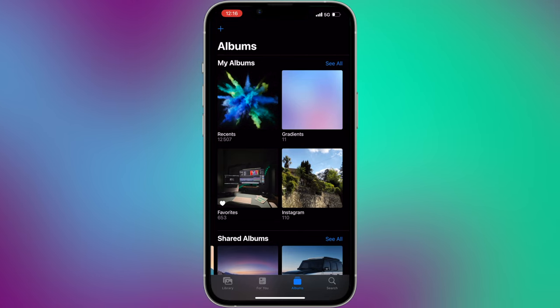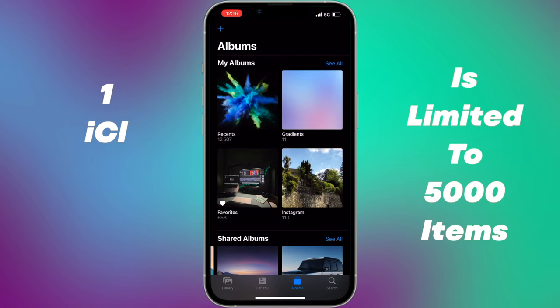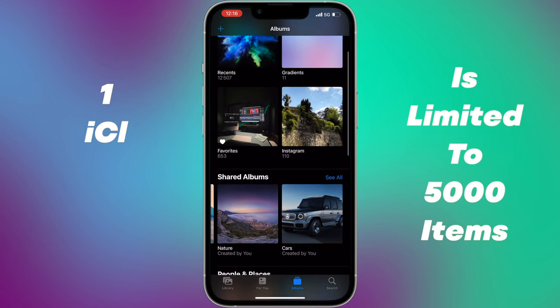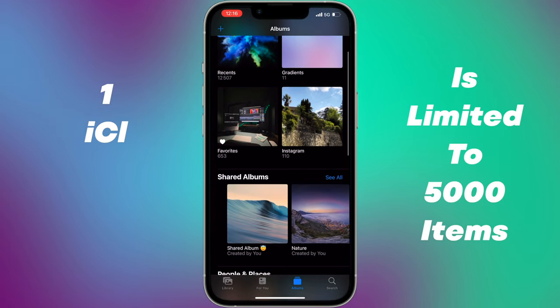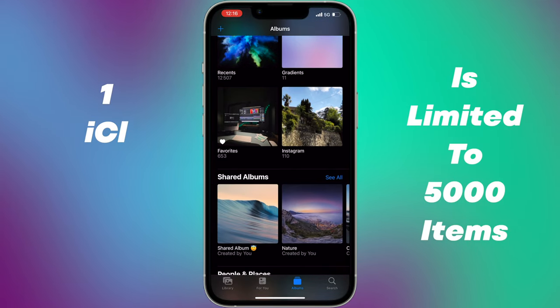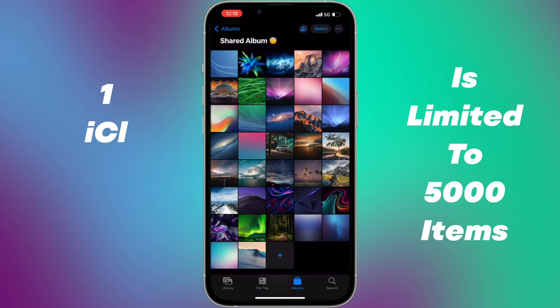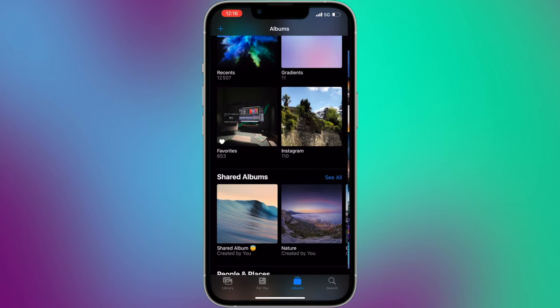Just be aware that every iCloud shared album is limited to 5000 items. So when you're running out of space, you should create a new one.